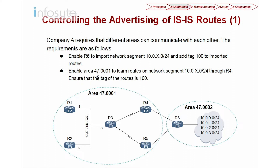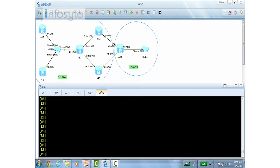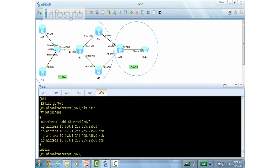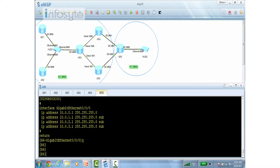The second requirement is to enable area 47001 to learn routes on network 10.0.x.0/24 through R4. We are going to configure R4 so that only routes tagged with 100 will be imported, using a policy for that. Let's go into R6, interface GIG0/0. There is a full IP address here, including a secondary IP, and this interface is not enabled for ISIS yet. We are going to advertise this into ISIS using import route.